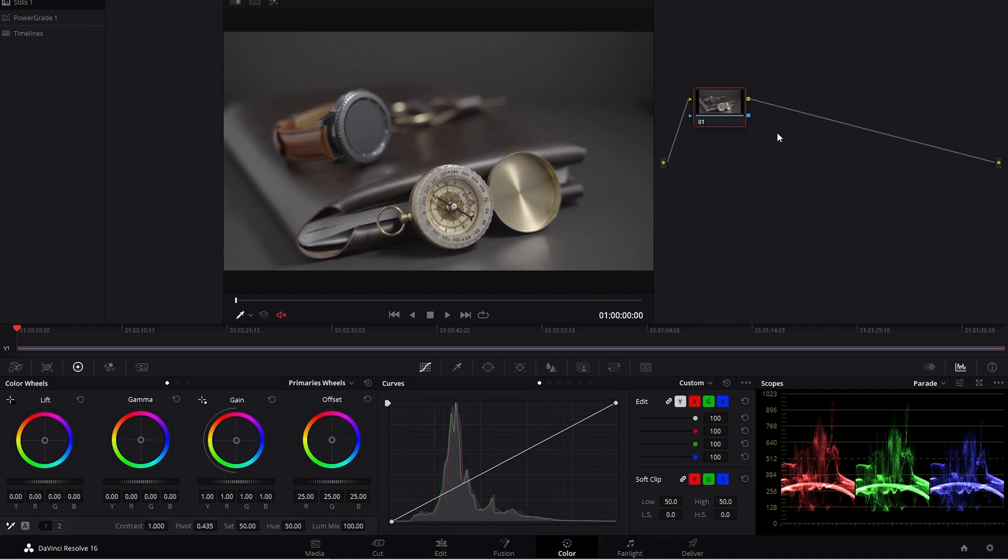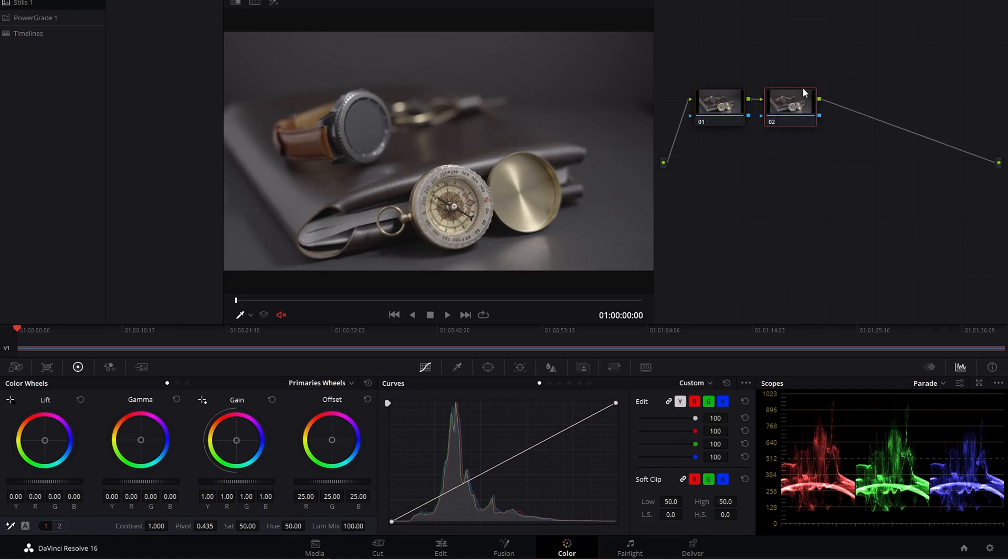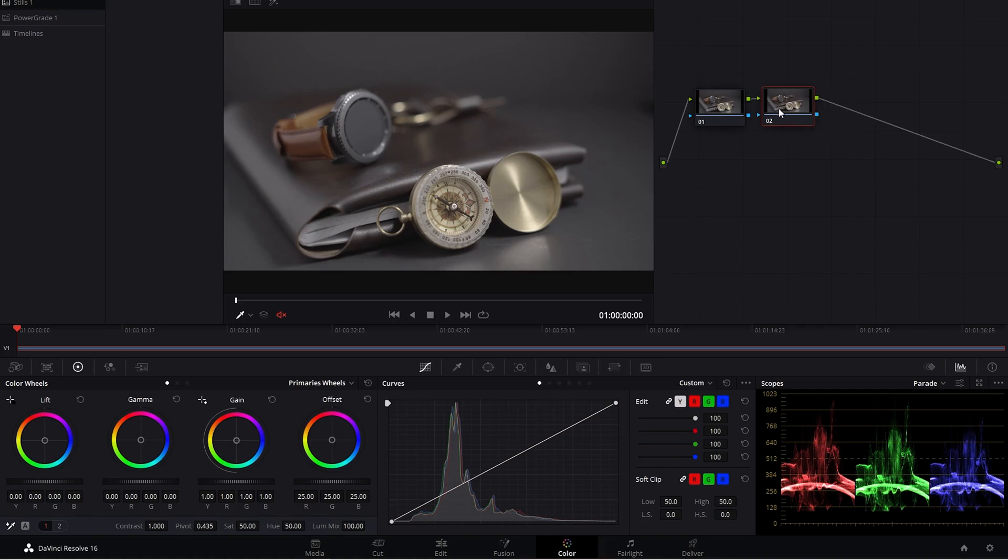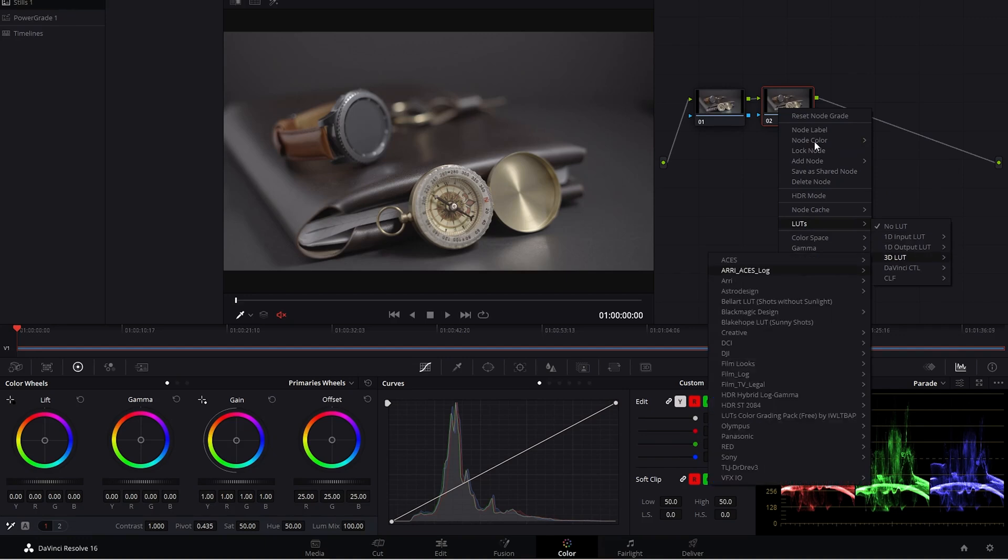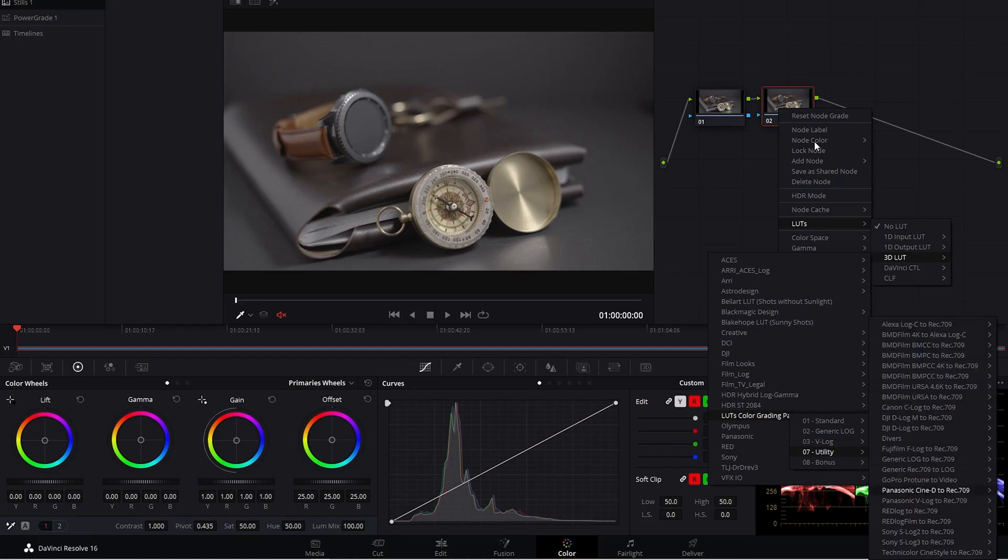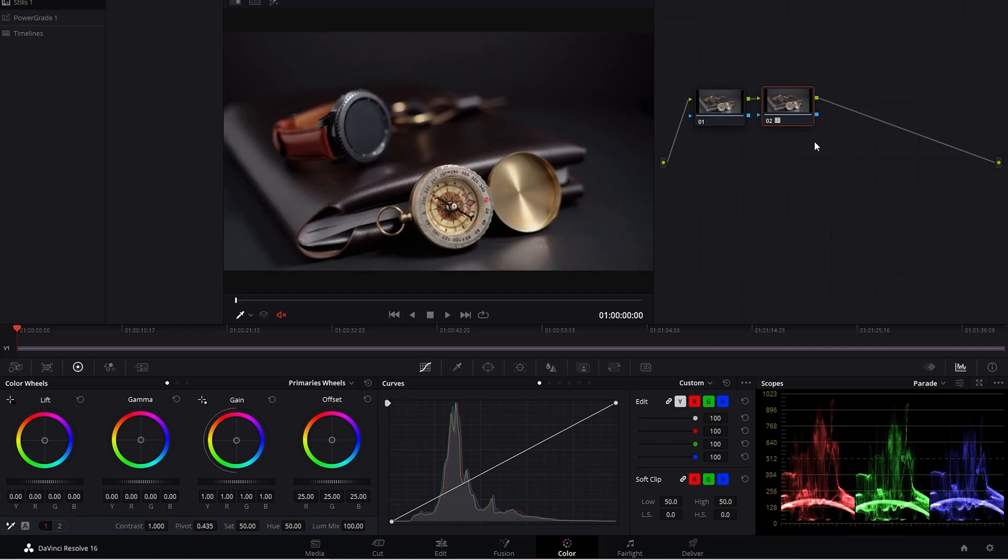So the first thing that I'm going to do is I'm going to add a new node here in DaVinci. And in this node, I'm just going to add a LUT and this is going to be a conversion LUT. I'm trying to find it here. So it's a utility LUT that is going to convert my S-Log2 from the Sony a7C to a Rec.709 color space. And I'm just going to use this first one here. So as you can see that actually did quite a lot and I was pretty careful when selecting my exposure.